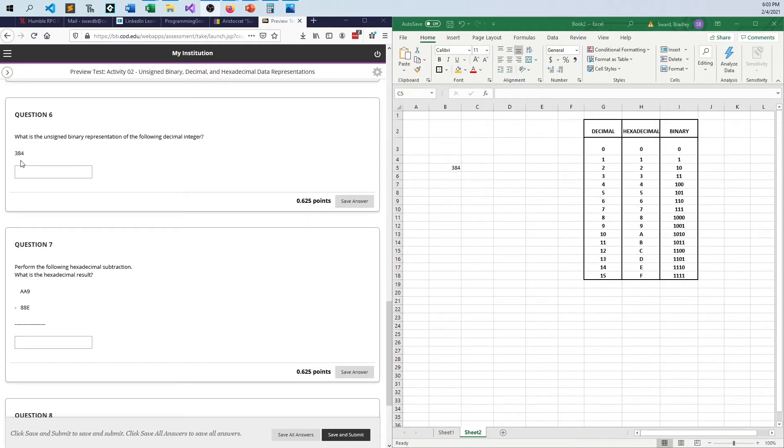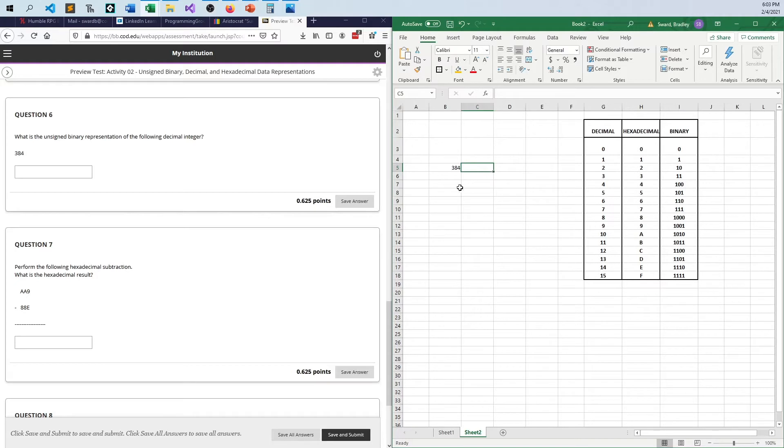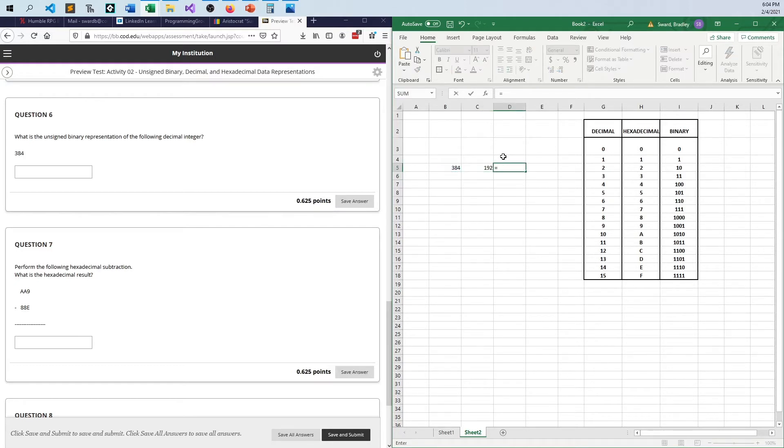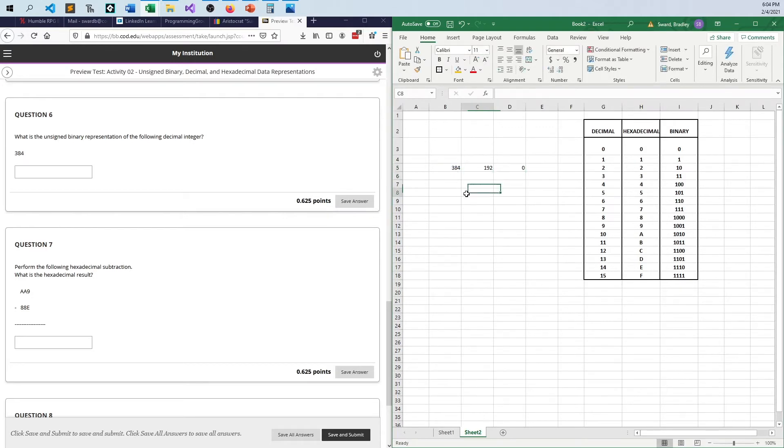Moving on to question six. If I have the number 384, and I want to convert that into binary, how do I go about doing that? The divide by two method is a great way. There's other ways to do it, of course, and this is the way that simplifies this thing the most. If I take 384 and I divide by two, I get 192. And if I take this number here and I mod this by two, I get zero. So 384 divided by two is 192 remainder zero.